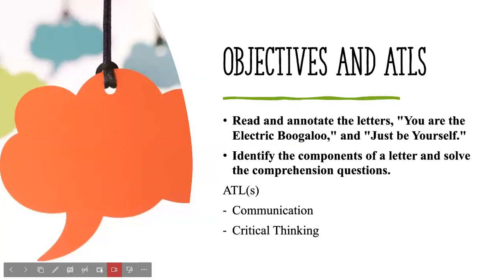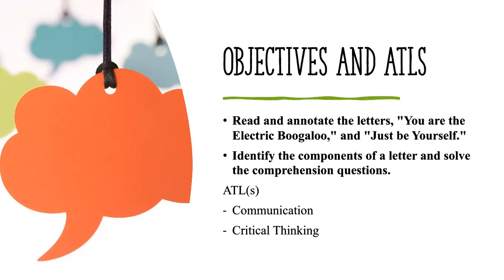The first lesson will highlight the new text, which is a letter. The letter is called 'You Are the Electric Boogaloo and Just Be Yourself.' Moreover, we shall indicate the components of the letter and how to write a formal or informal letter.